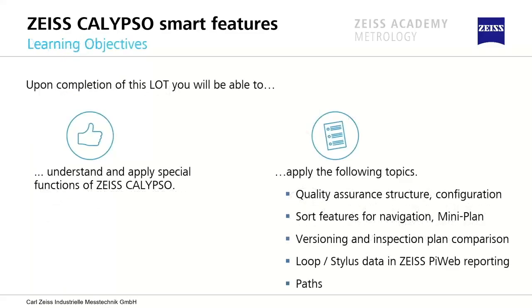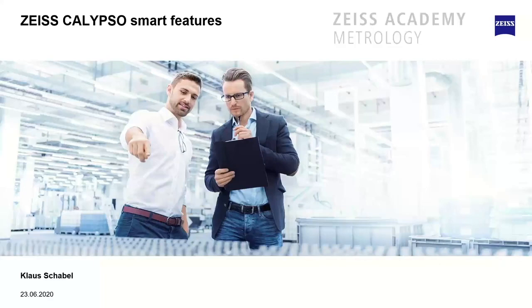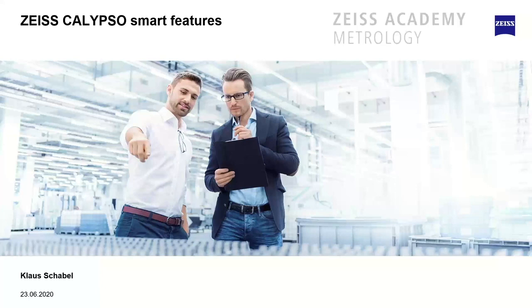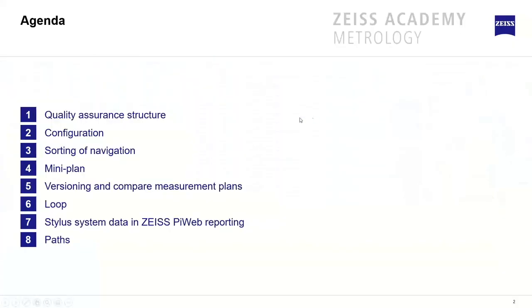We directly want to start here with our ZEISS CALYPSO Smart Feature session. It will take 60 to 90 minutes, we will see. There will be a lot of really interesting smart things which you can do with CALYPSO or which can change your working day - how you want to have the software, the interface of CALYPSO and so on. Let's go directly inside. These are the things we want to speak about.